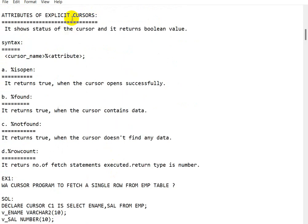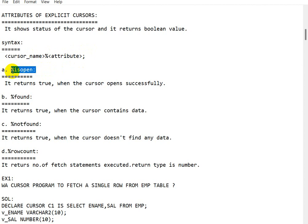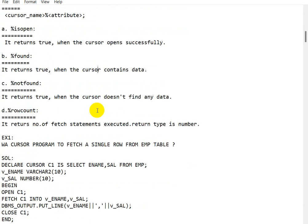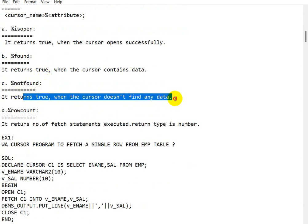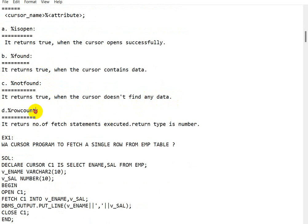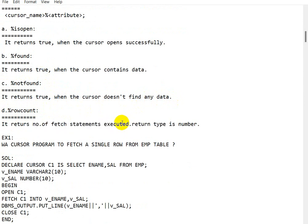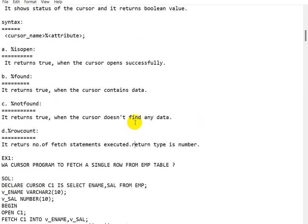Attributes of the explicit cursor show the status of the cursor and return a boolean value. The syntax is: cursor_name%attribute. The four attributes are: %ISOPEN — returns true when the cursor is open successfully; %FOUND — returns true when the cursor contains data; %NOTFOUND — returns true when the cursor doesn't find any data; and %ROWCOUNT — returns the number of fetch statements executed, i.e., the number of rows fetched, and its return type is NUMBER.